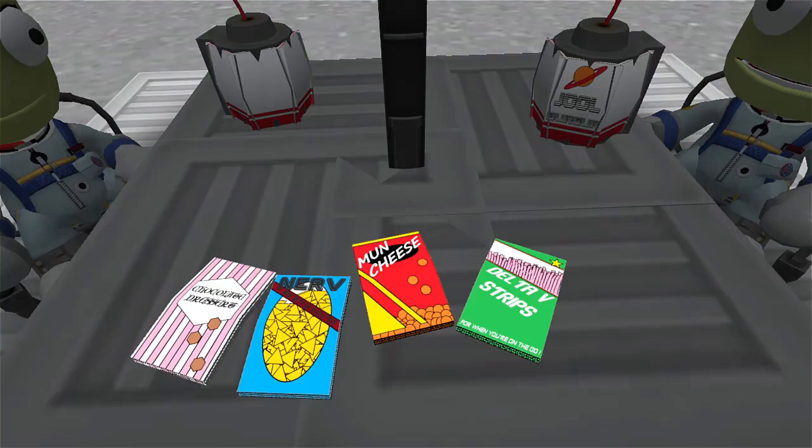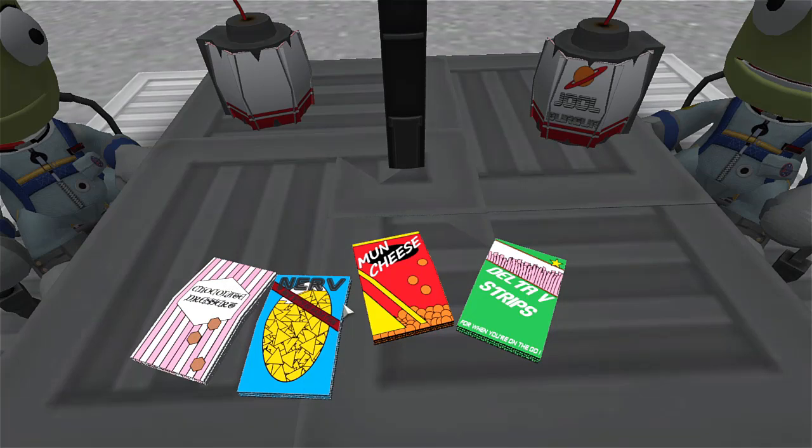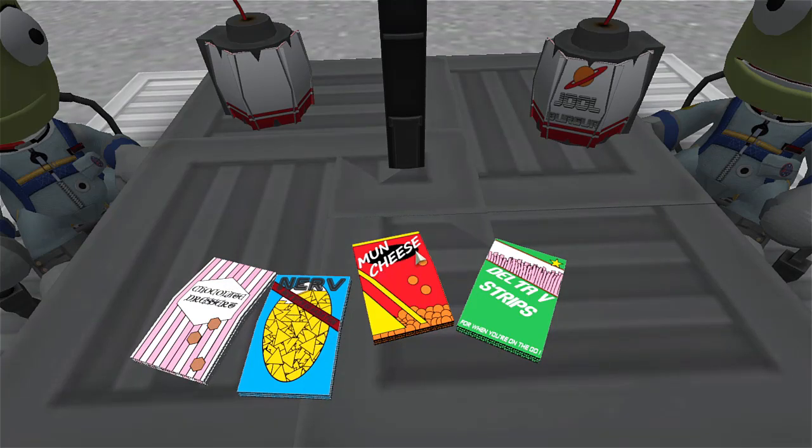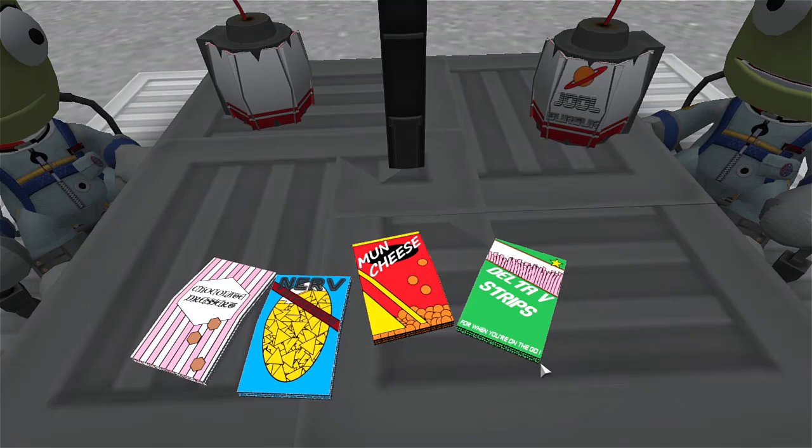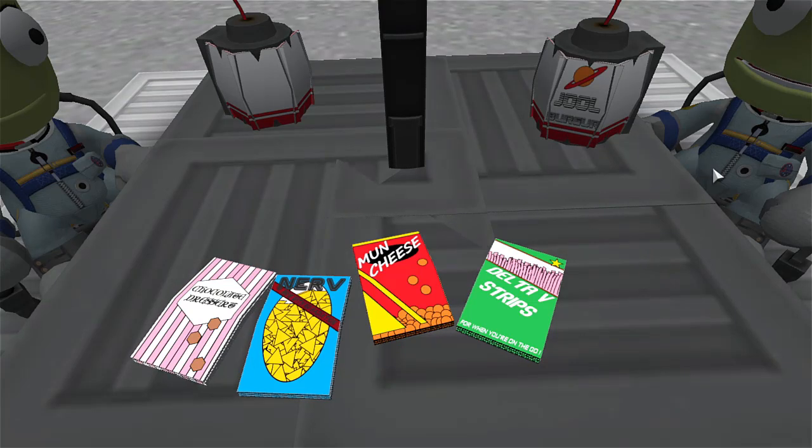Anyway, well everyone, there you go. We have snacks for the Kerbals now. Real snacks. We have the chocolate desserts, we have the Nerve, now with no radiation, we have the Munchies and the Delta V strips for when you're on the go. All right. Well, oh, don't forget the Juel Burger. Make sure to go to the Juel Burger. They got $5.99 all you can eat Juel Burgers.